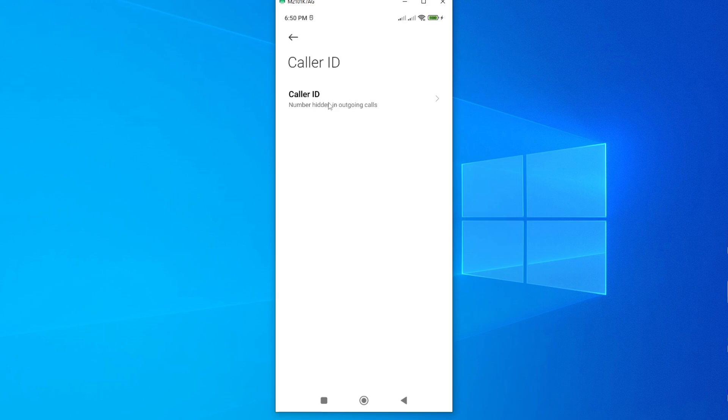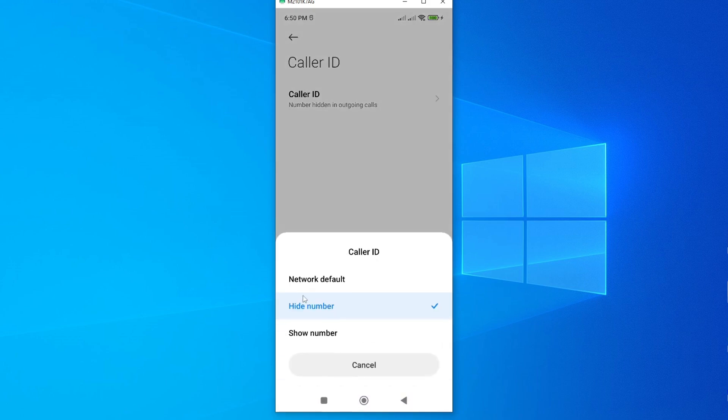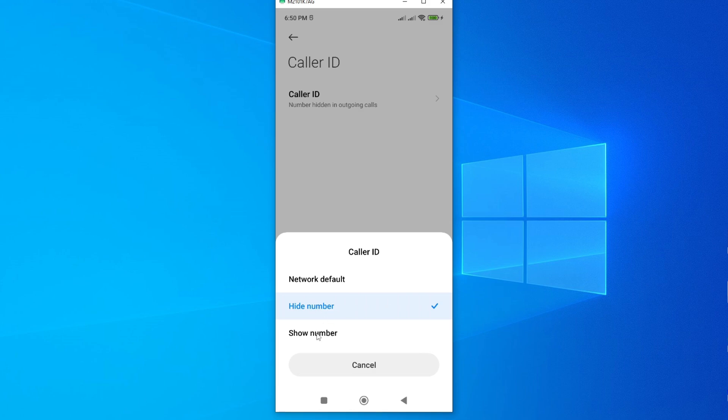And we have here options. As you can see, currently it is set to hide number. If you want to show number, now go ahead and tap on show number. So I'll go ahead and tap on show number.